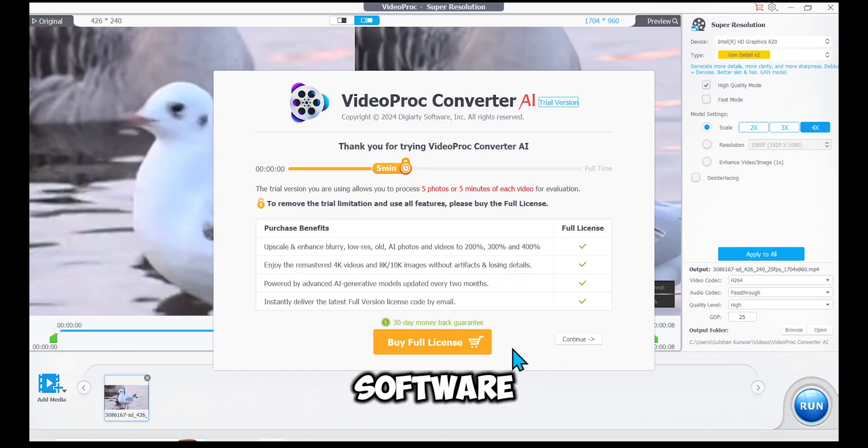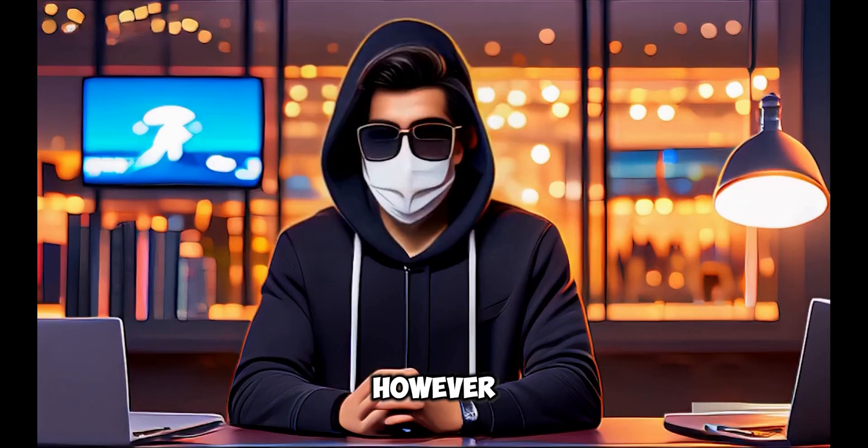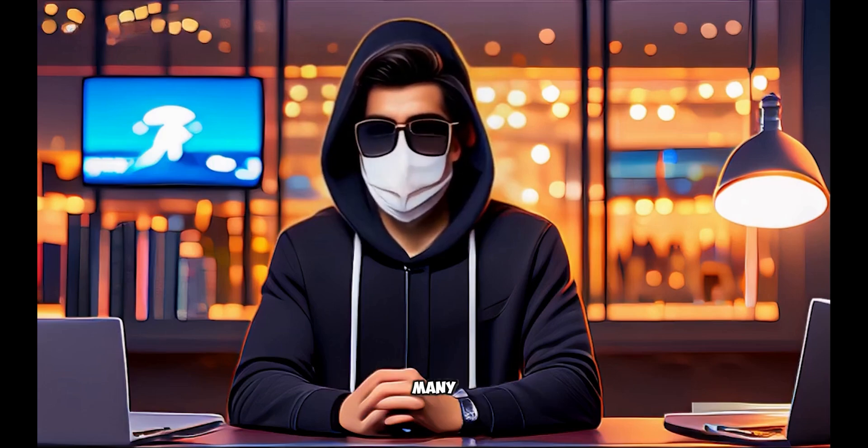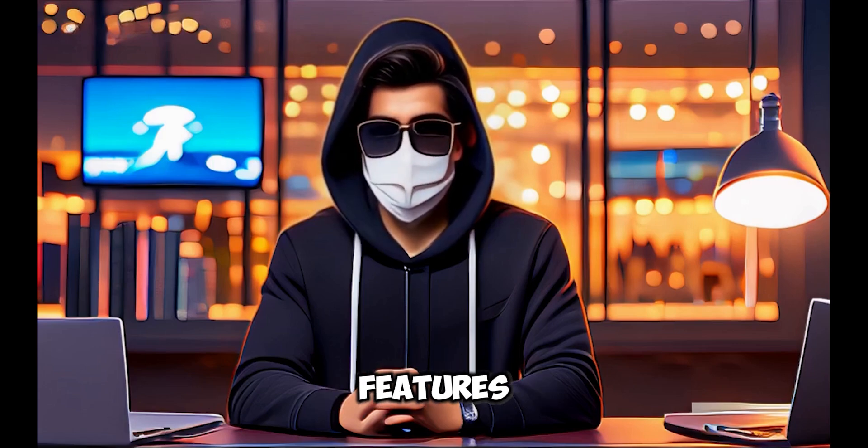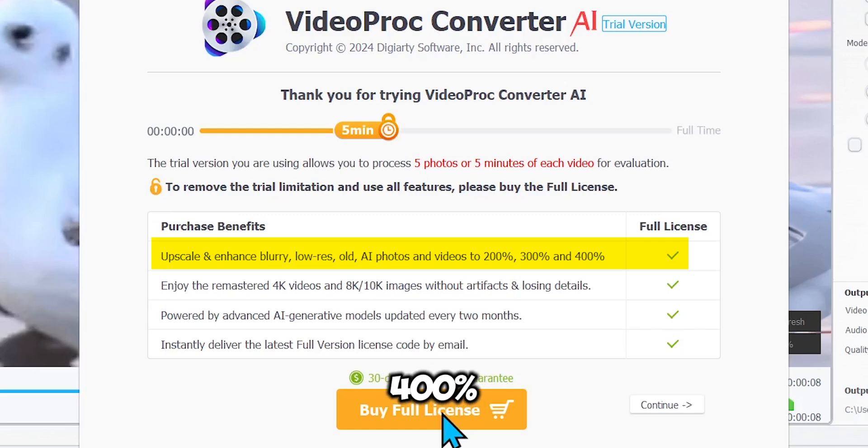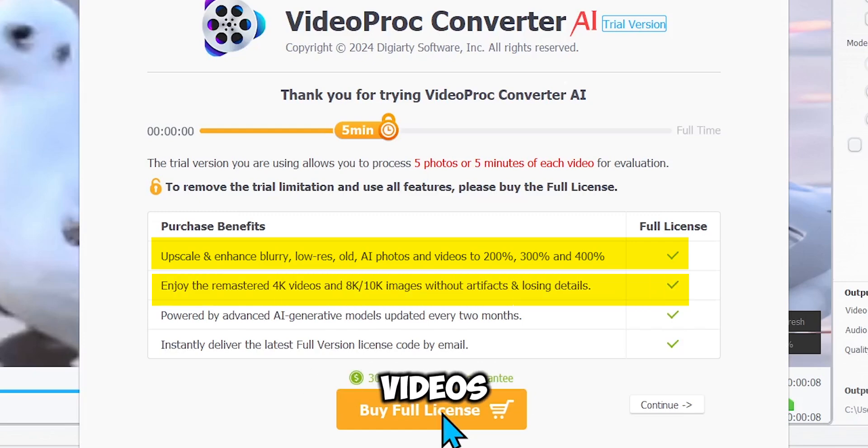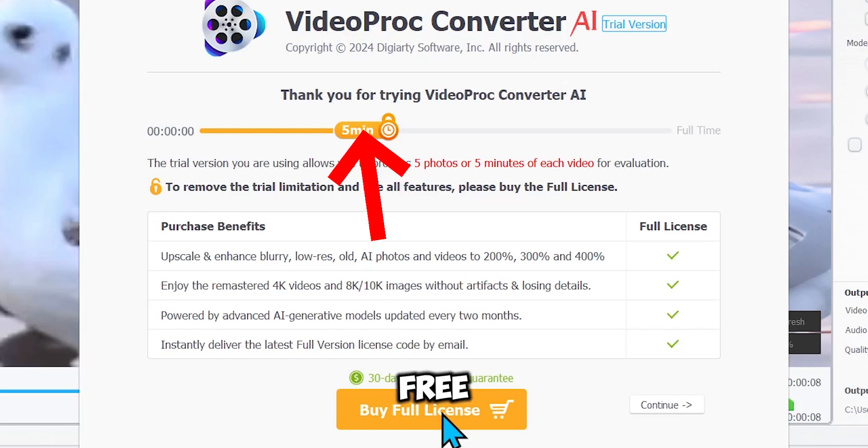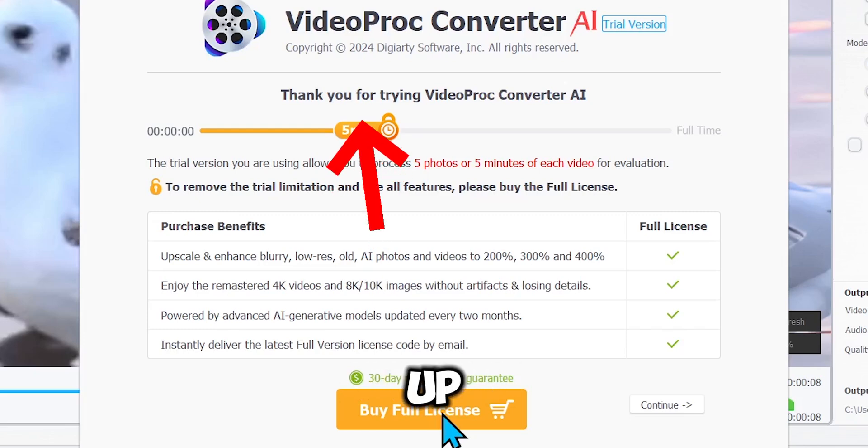The software will prompt you to purchase a license, which is optional. However, I recommend purchasing it as it unlocks many features, such as upscaling videos and images up to 400% and converting low-quality videos to 4K resolution. Note that in the free trial, you can only upscale videos up to 5 minutes long.